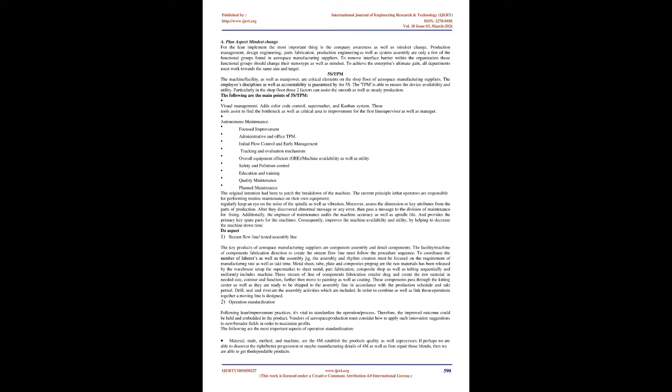The original intention had been to patch the breakdown of the machine. The current principle is that operators are responsible for performing routine maintenance on their own equipment. Regularly keep an eye on the noise of the spindle as well as vibration. Moreover, assess the dimension or key attributes from the parts of production. After they discovered abnormal message or any error, then pass a message to the Division of Maintenance for fixing. Additionally, the engineer of maintenance audits the machine accuracy as well as spindle life and provides the primary key spare parts for the machines. Consequently, improves the machine availability and utility by helping to decrease the machine downtime.